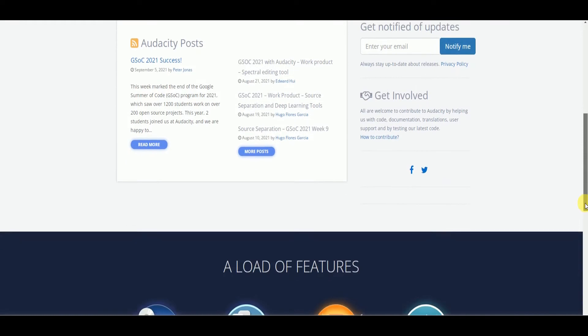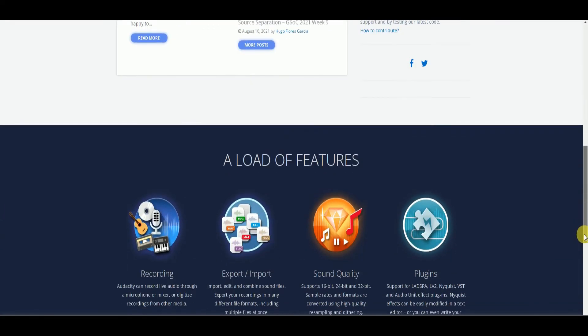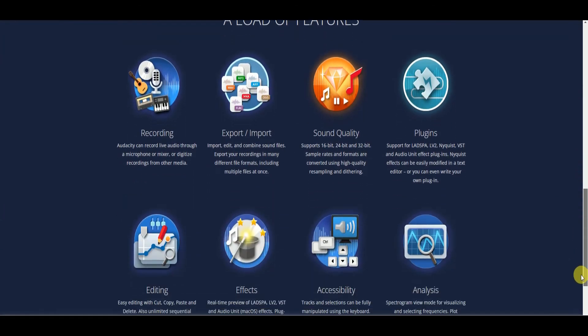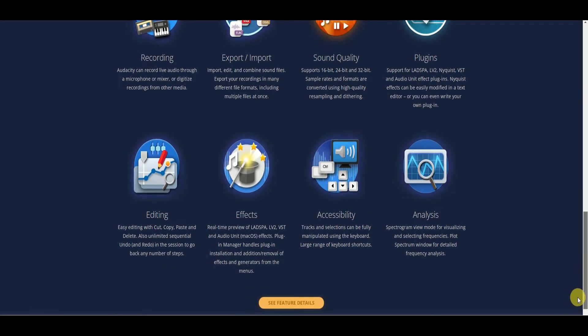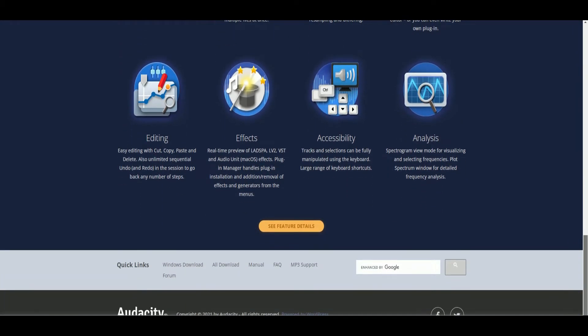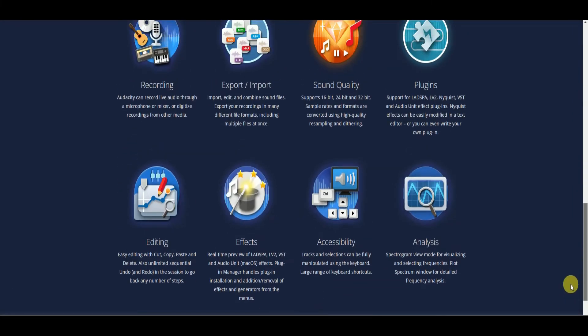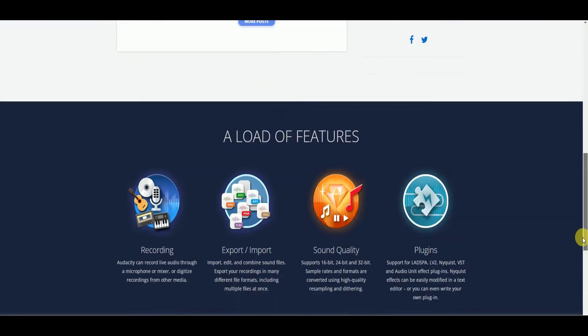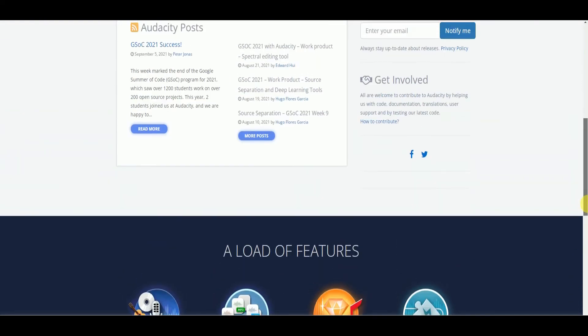Moreover, it lets you edit recordings and export them in different formats. Other features that Audacity provides are spectrogram video mode, plugins like audio unit effect, keyboard shortcuts for tracks and selections.